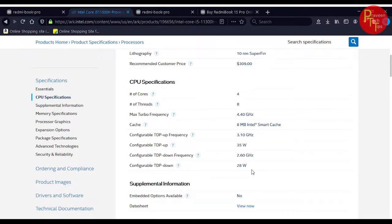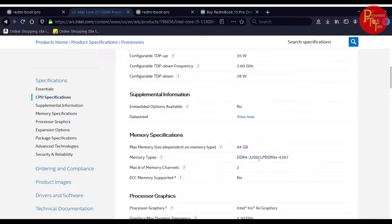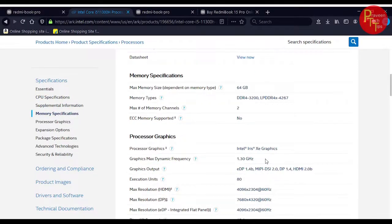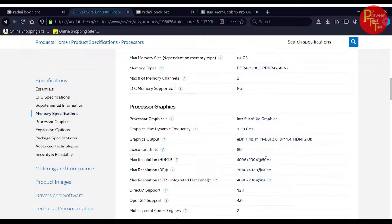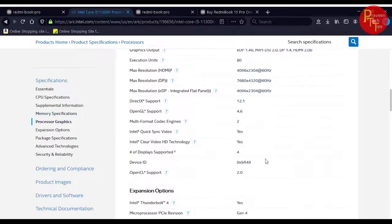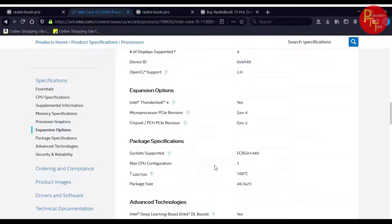Coming to RAM variant, this is DDR4 3200MHz or LPDDR4X RAM. These are 2 variants, 2 types of RAM. For graphics, this has Intel Iris Xe graphics at 1.3 GHz.